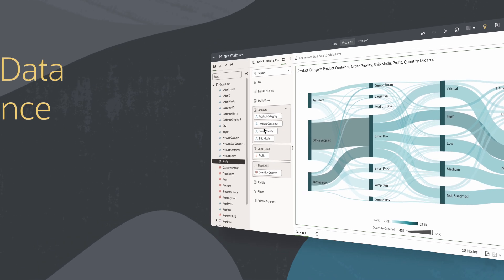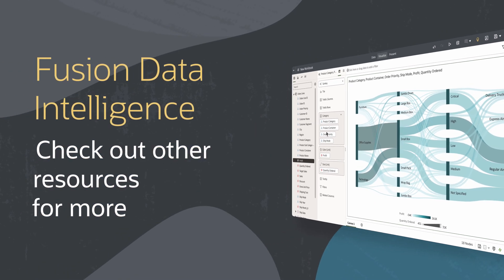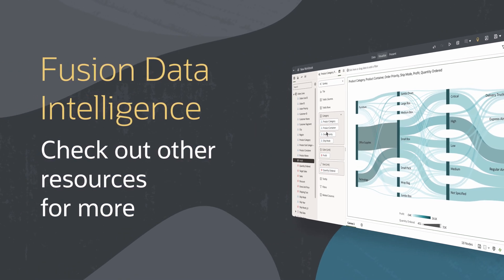Find additional tips and resources on using Fusion Data Intelligence in the links below.